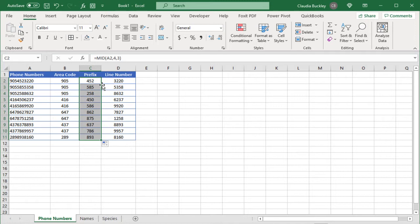So you just learned how to use all three functions left right and mid. Now this example was easy because the original text string is of a fixed length. The phone numbers are all 10 characters long and we know exactly how many digits make up each part of the phone number.